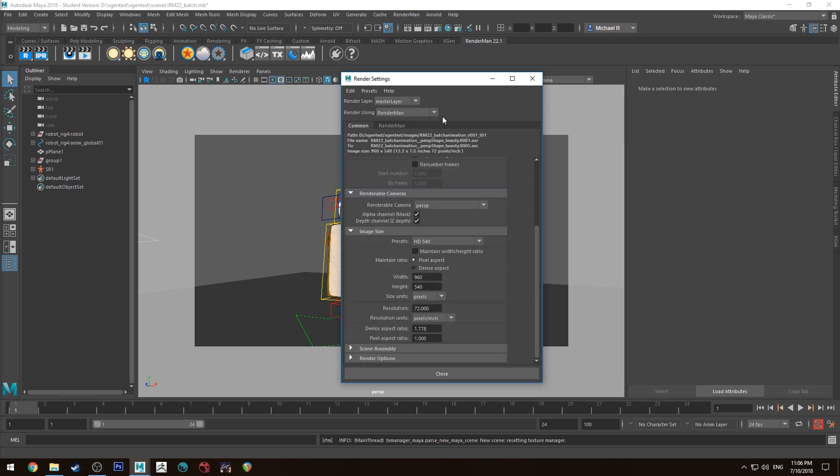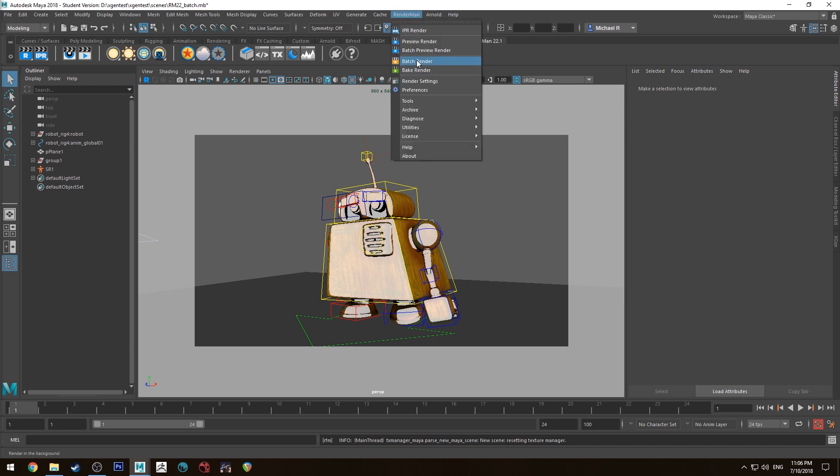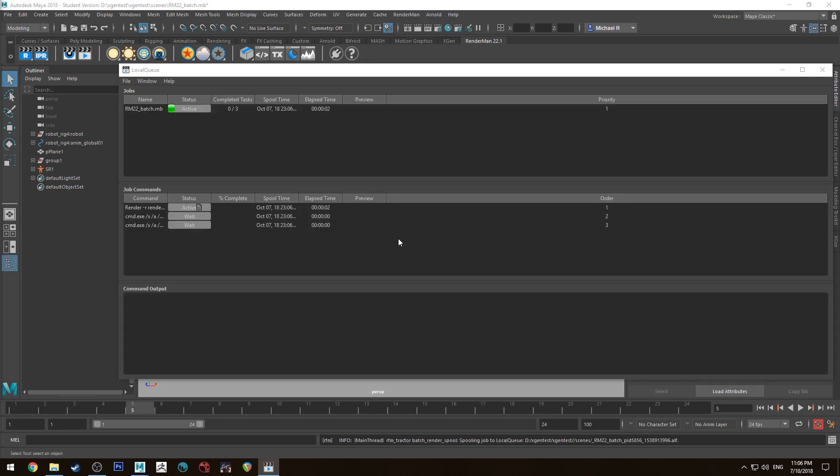So that's the basics. So once you've got that set we're going to go up to RenderMan and we're going to go batch render. Then it's going to spool up the render.